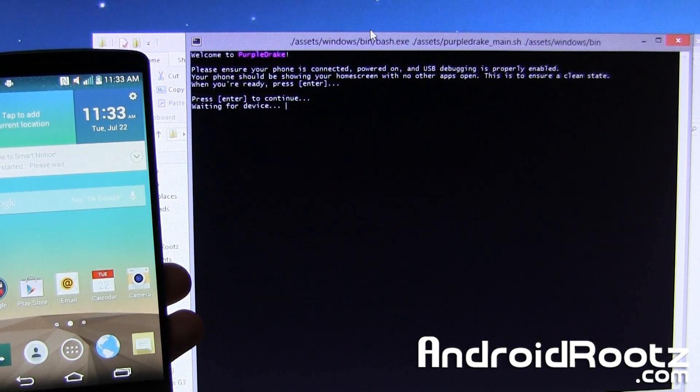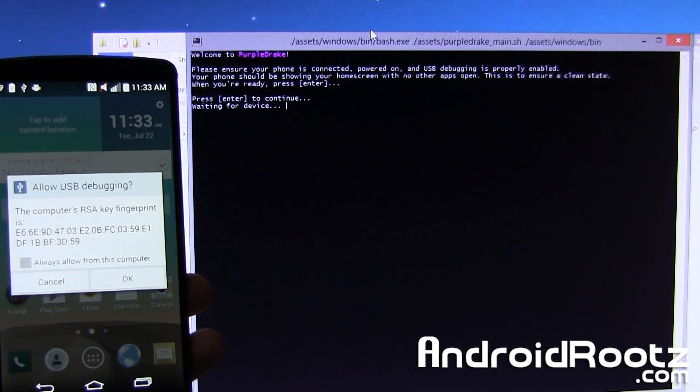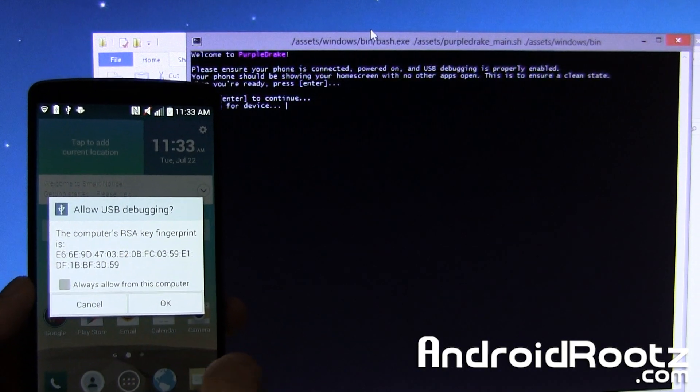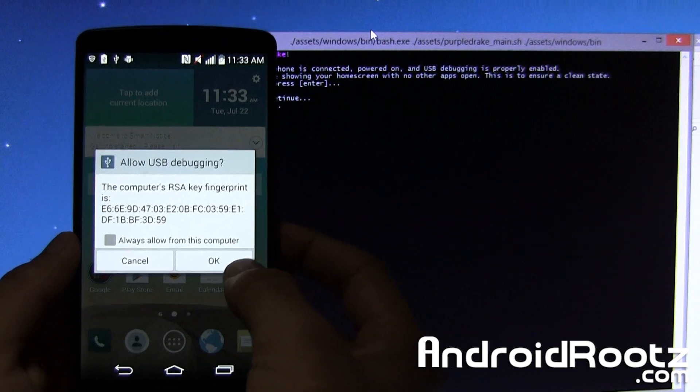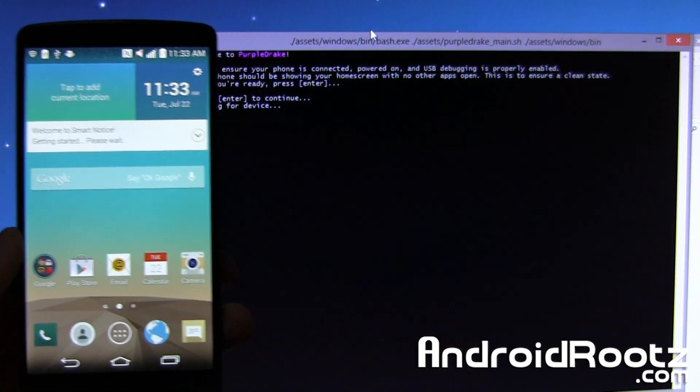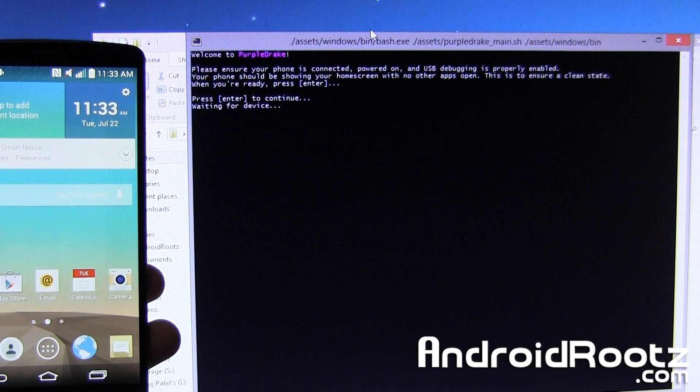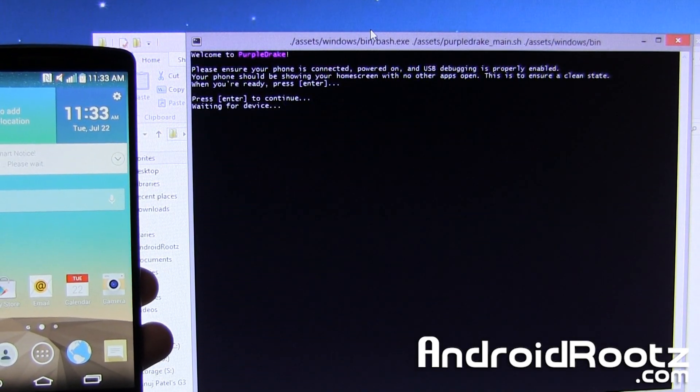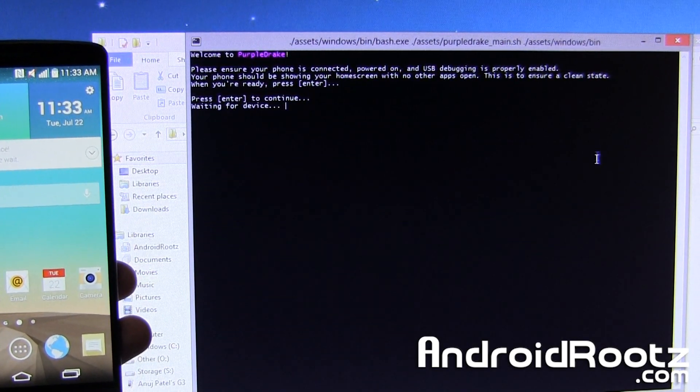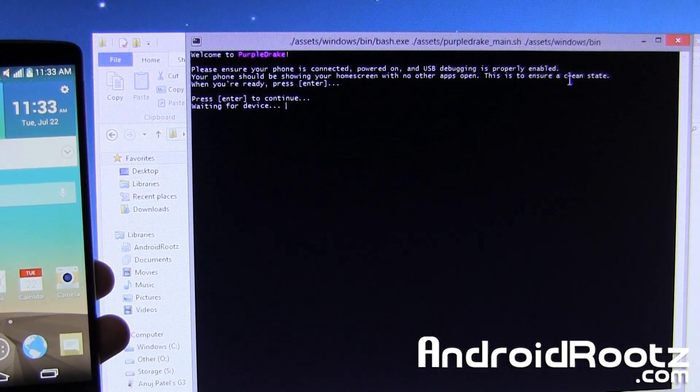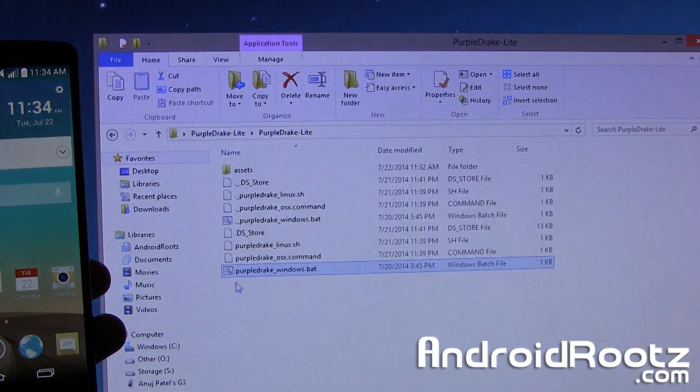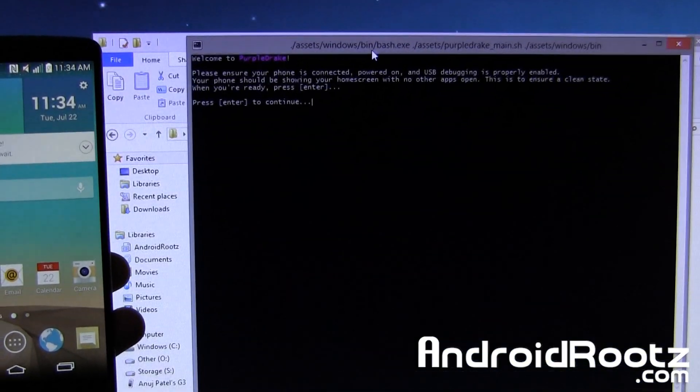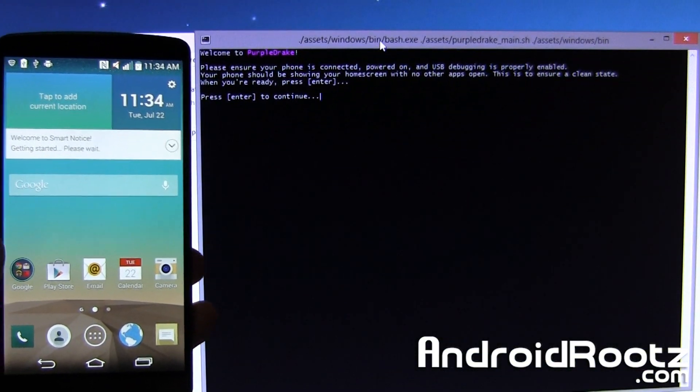It says waiting for device and automatically look at that, it says allow USB debugging, we're going to tap on OK. OK we're good to go on our phone now. And we don't want Google now, so now it says waiting for device again. Let's see if it works or not, we'll go ahead and close it and open it again and we'll try it again, that could have been the problem.